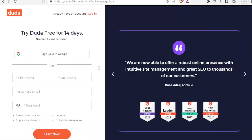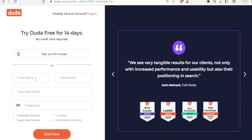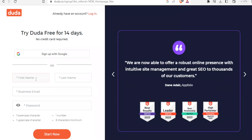Once you do that it brings you to this page where you will be required to put your details — your name, your business email, and your password — so that's what you are going to do here.